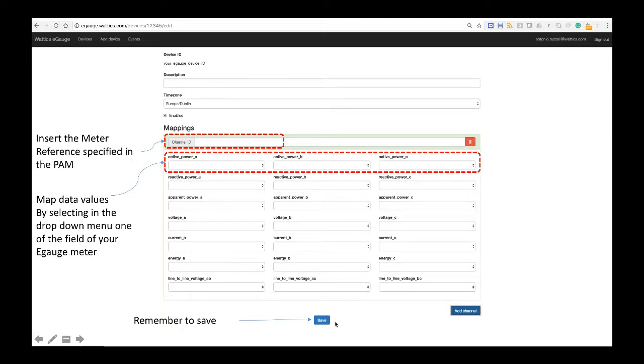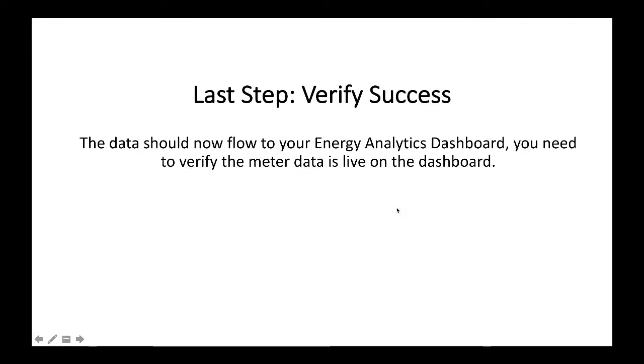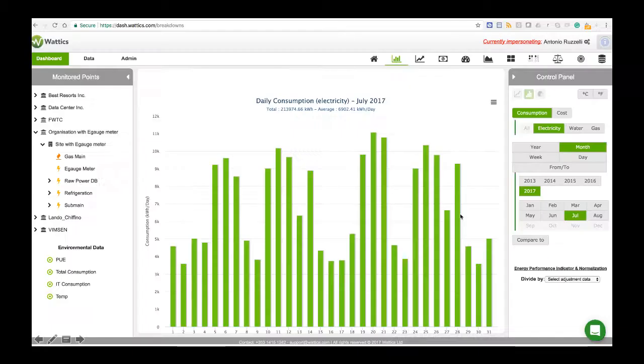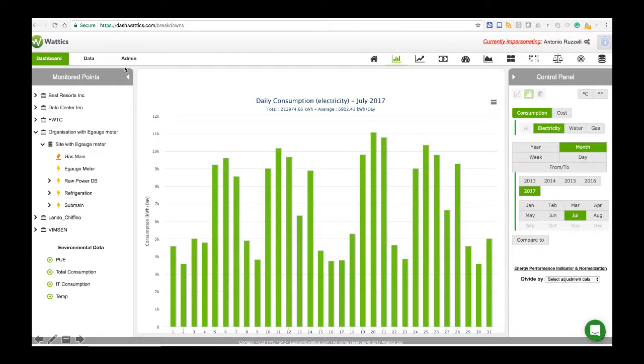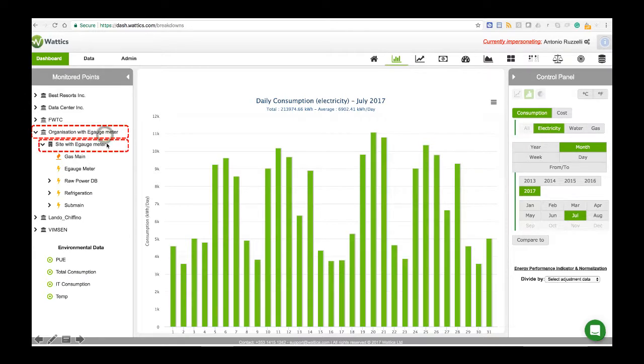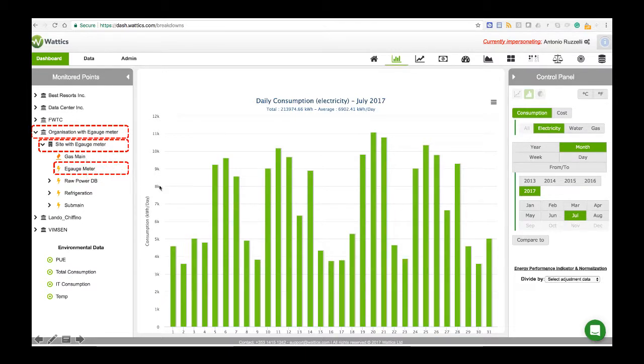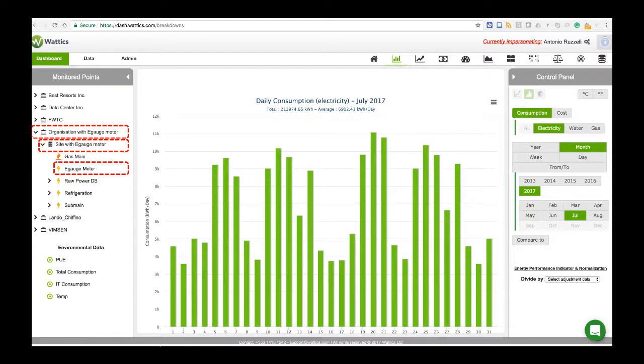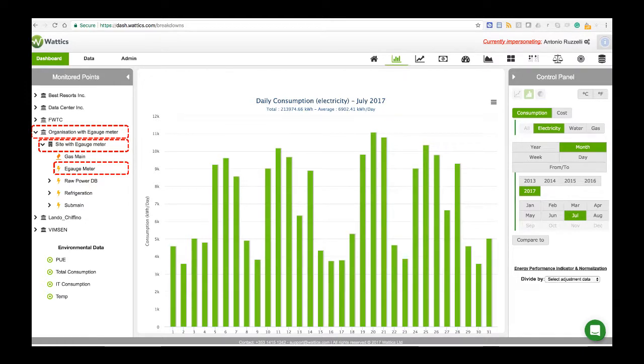Remember to save, and once you've saved, the last step is to verify the success of your integration, which means that you need to see if the data is live on your dashboard, so you log in on your Energy Analytics platform. You will have here your organization with the eGauge meter, the site with the eGauge meter, and the eGauge meter itself. The name of the organization site and meter are the ones that have been specified during the point authorization mandate settings of setup, and you can use the control panel, and if you see data here flowing, it means that you've done everything correctly.